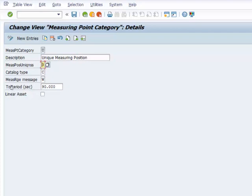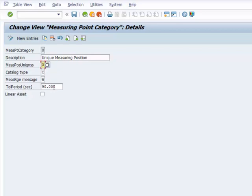So again, here we have the tolerance period. This is given in seconds. And it's used during data transfer between systems. There are times that you could have variations during that transfer. So you want to have some tolerance period there, which in this case is 90 seconds.